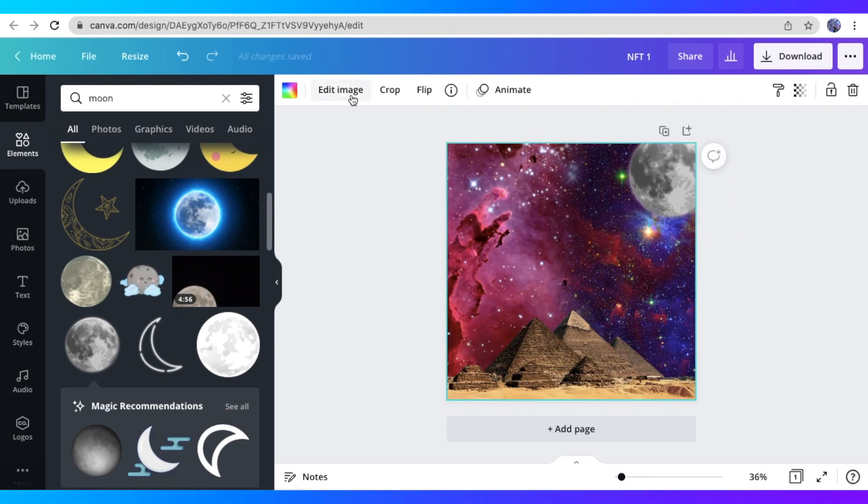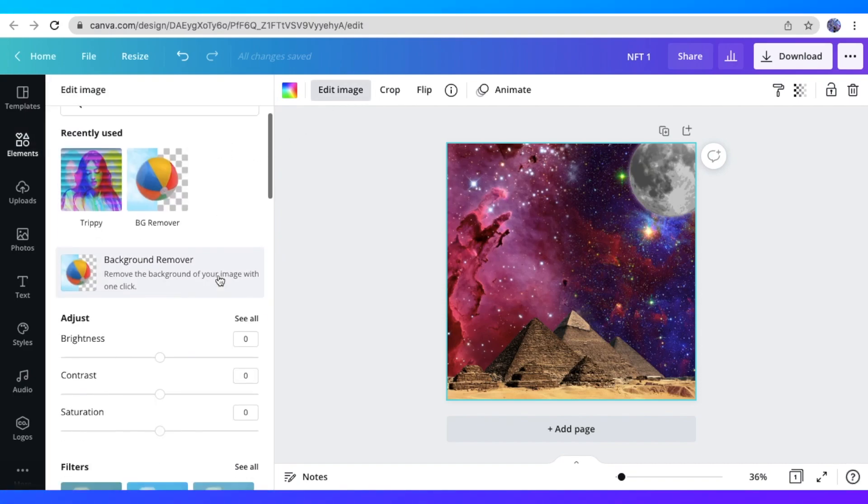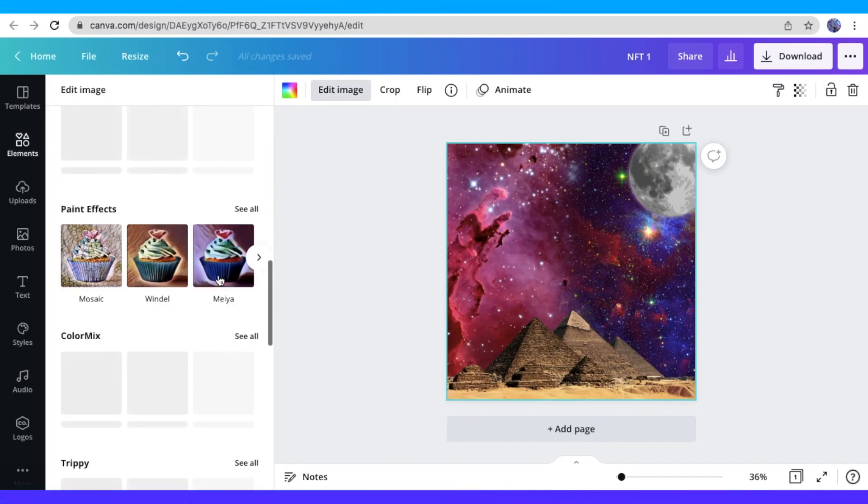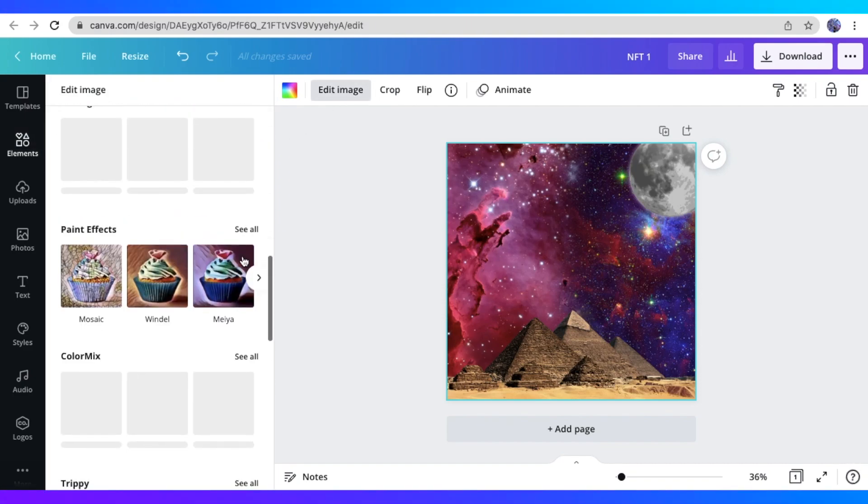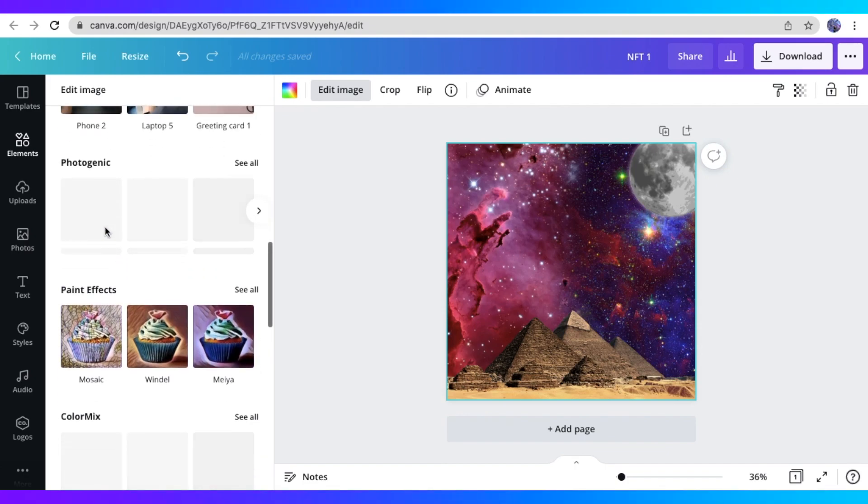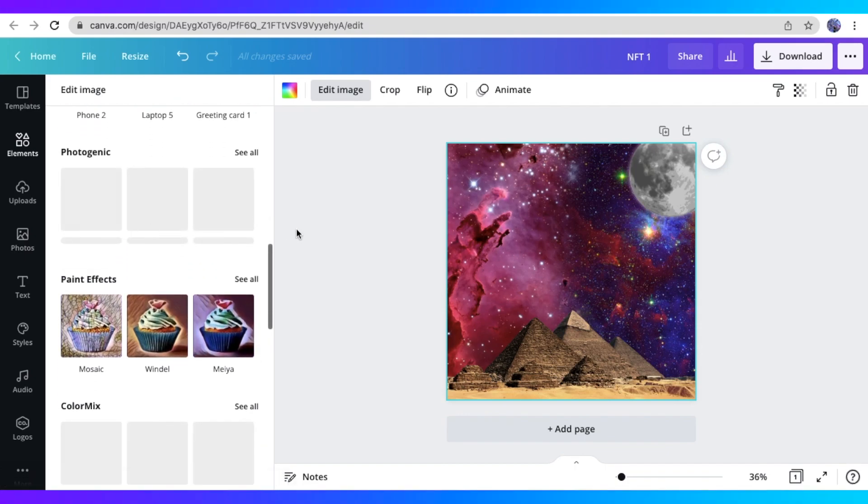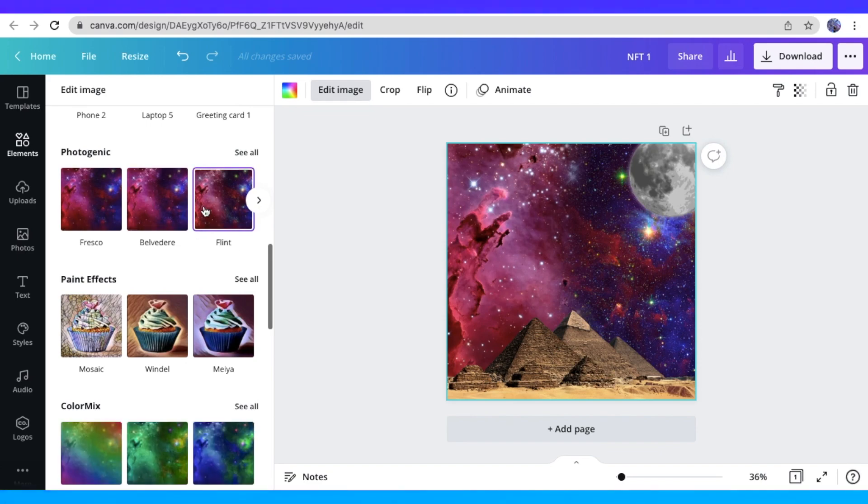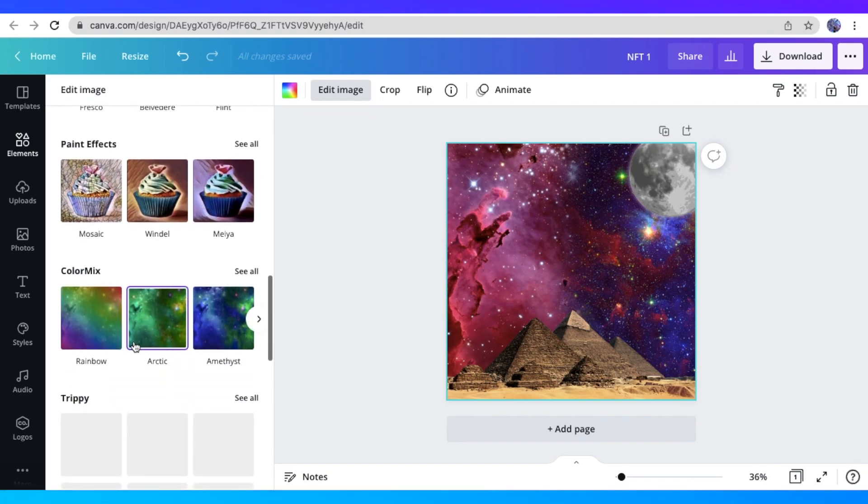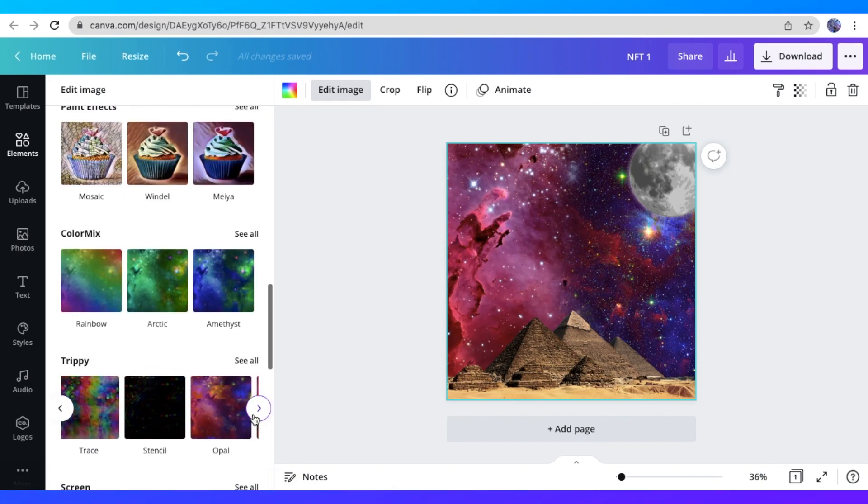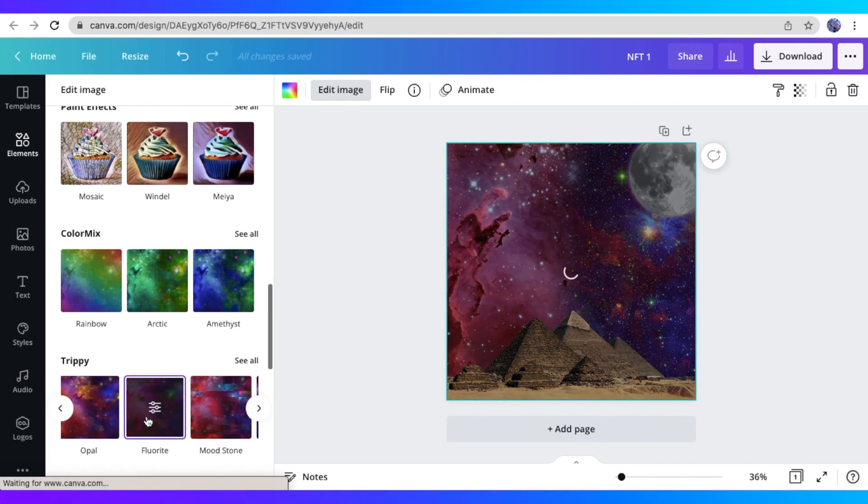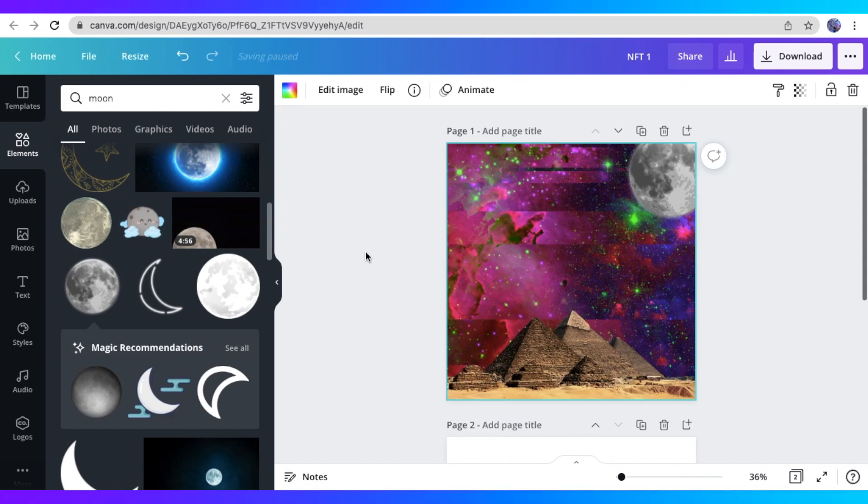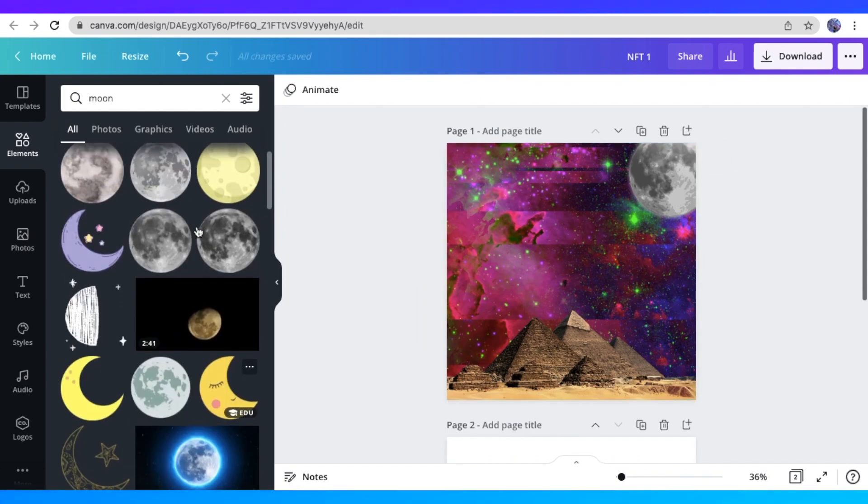So now I just clicked on my background element. And I want to add some filter to it actually. So I just clicked on Edit Image. And I'm just exploring some options that I want to apply as a filter to my Galaxy background right here. So here I am just choosing one from the Trippi filter right here. So I just apply the one that I like. And here it is. It looks cool and neat. So I'm going to keep that.